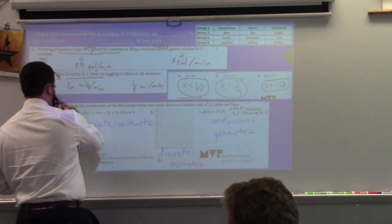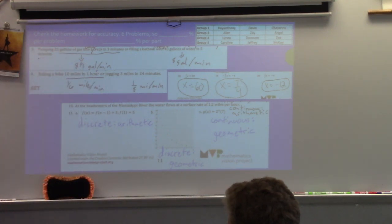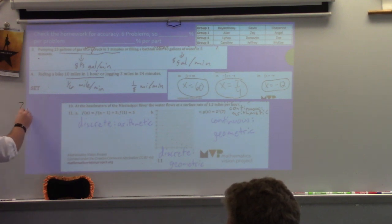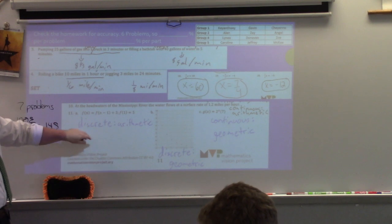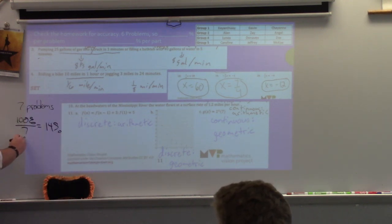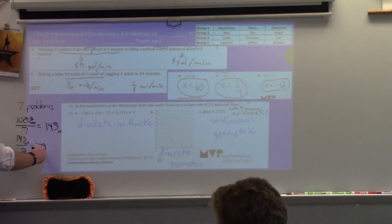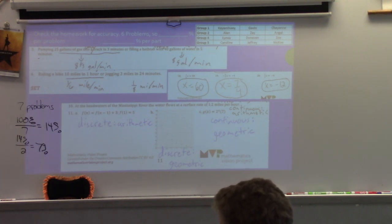This was checking for accuracy. If it's 7 problems, 100 divided by 7 is roughly 14 percent per problem. On numbers 10 and 11, if you got the discrete right but maybe got arithmetic or geometric wrong, you still got half of it right. So if you take that 14 percent and split it in two, each part is 7 percent.